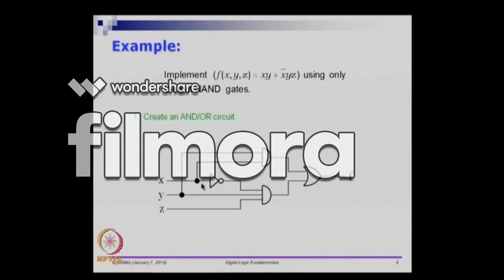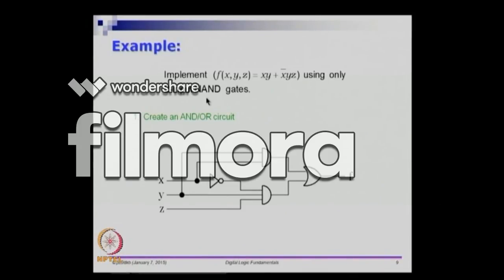We have the inversion for the literals, then a set of AND gates which give the product terms, and then an OR gate that gives the sum. So given a sum of products, the circuit is implemented using AND and OR. But the question asks us to implement this using NAND only — specifically, using only two-input NAND gates.